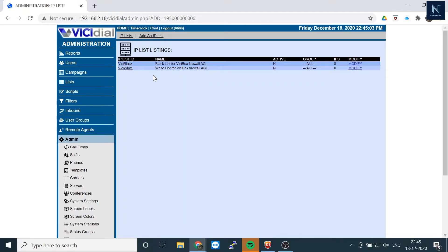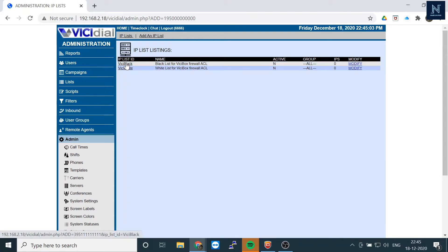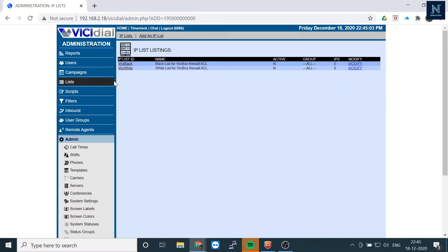Here you see ViciDial Black and ViciDial White. Black means whatever IP you are putting there is denied, and white means allow.